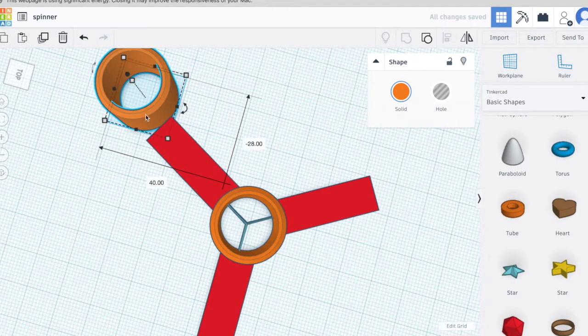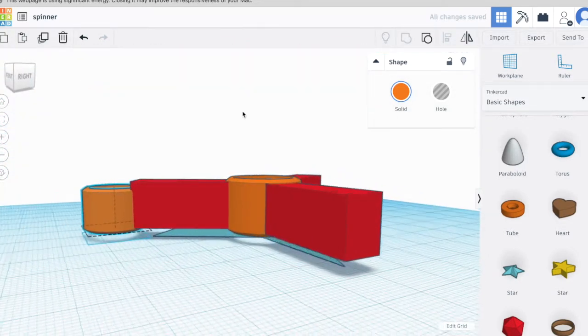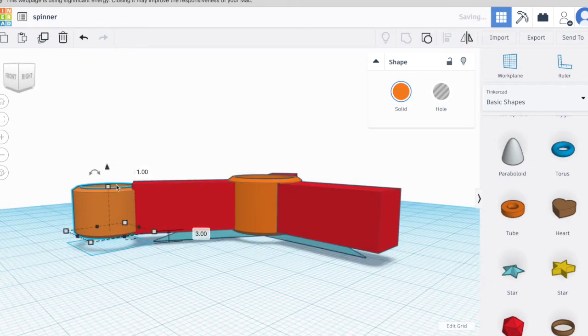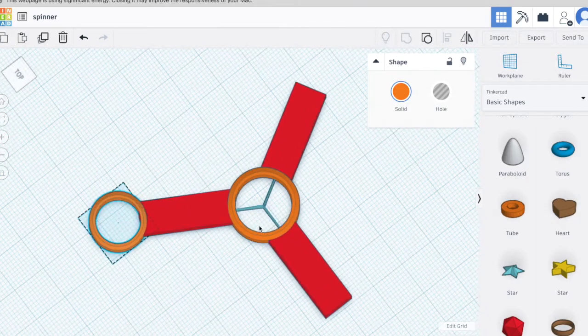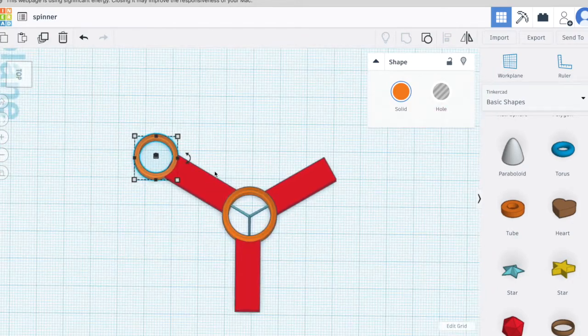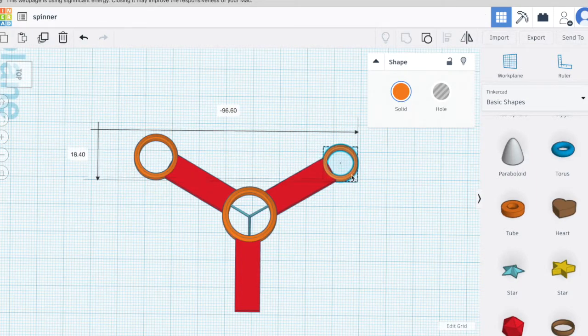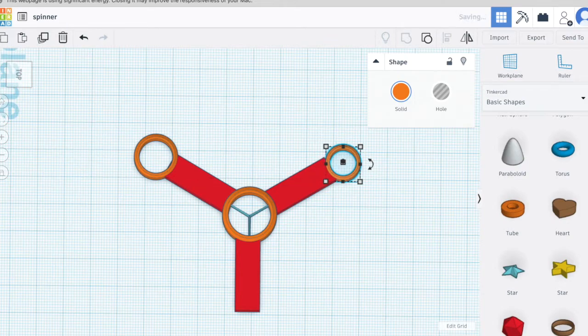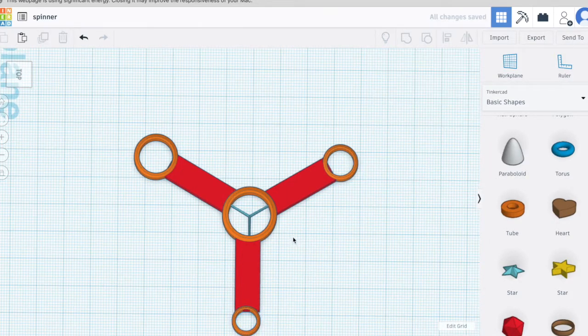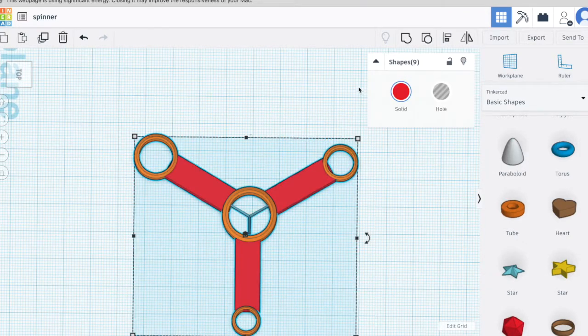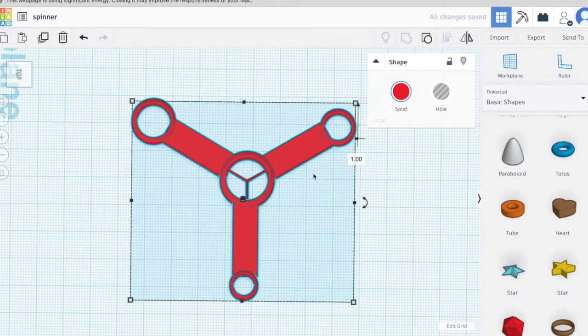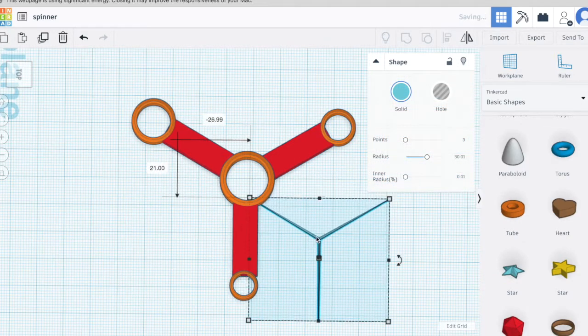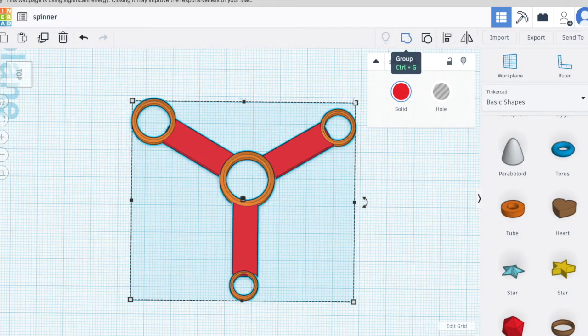I can recycle some of the pieces I originally designed. I can group the pieces to make a solid one.